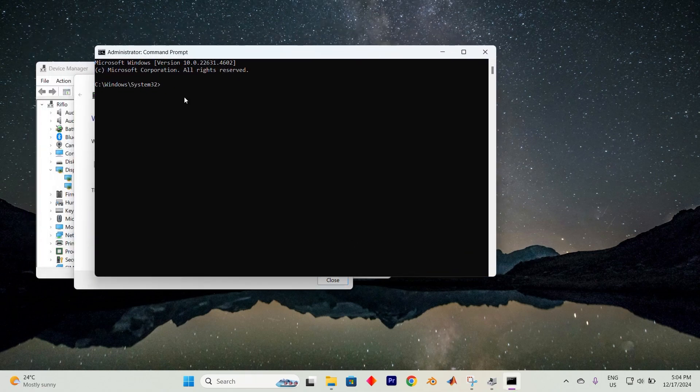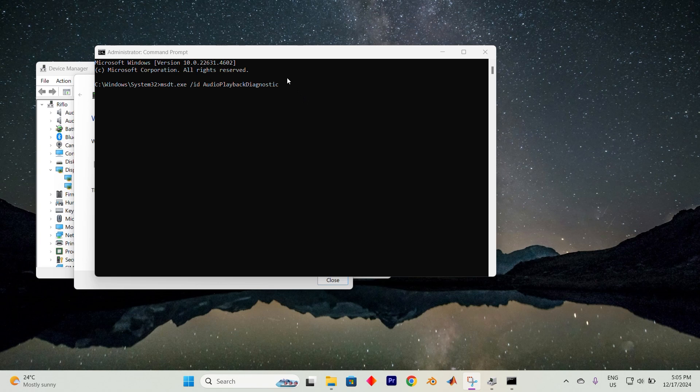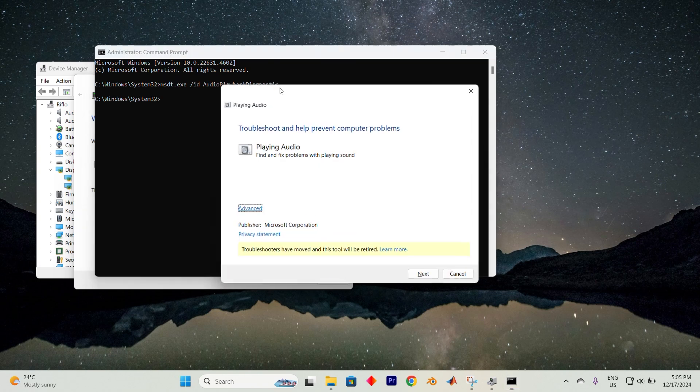In here, type in this command the way you see it: msdt.exe forward slash id space audioplaybackdiagnostic. Type it in correctly. Press on Enter to run it.